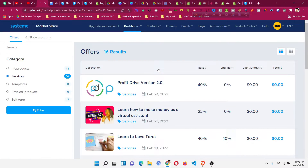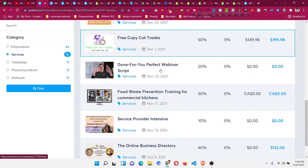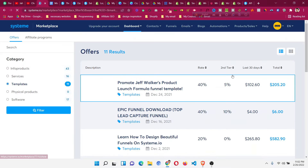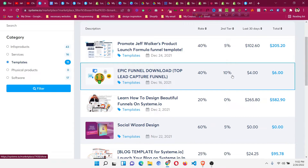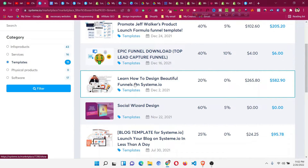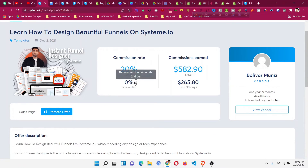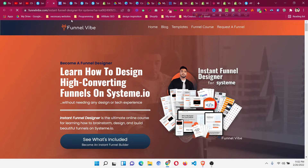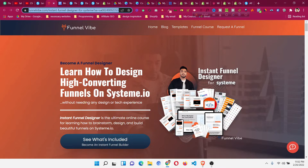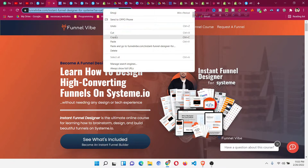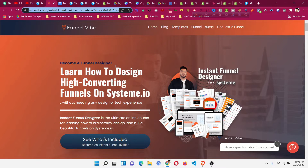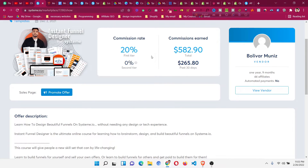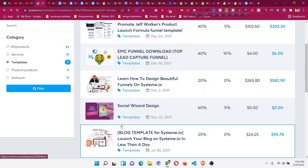If you click on 'Services' and use the filter, you can see what services people are offering. For example, click on 'Templates' and you will find people selling systeme.io templates — like a course on how to design beautiful funnels. If you click on a product and then click 'Promote Offer,' you will find a sales page for that product. Copy that affiliate link, and if someone is looking for a course on building beautiful systeme.io funnels, share the link with them. If they sign up, you get a commission — for example, 20 percent on a $100 product equals $20.